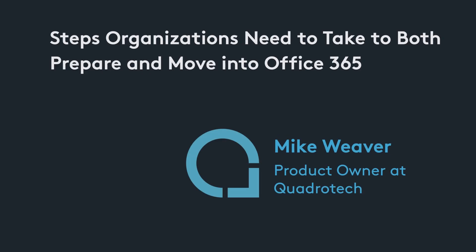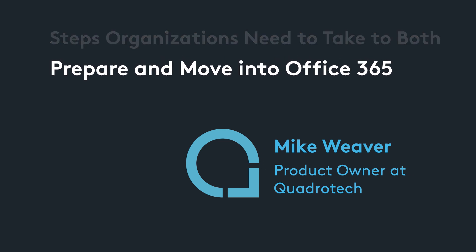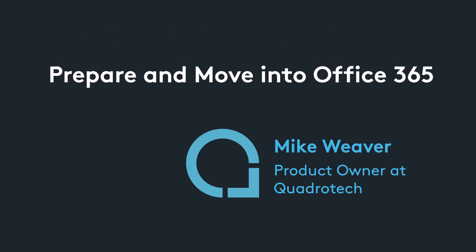Hi, I'm Mike Weaver, one of the product owners here at Quadratech. Here at Quadratech, we help organizations move to the cloud. In this video, we're going to talk about steps organizations need to take to both prepare and move into Office 365.